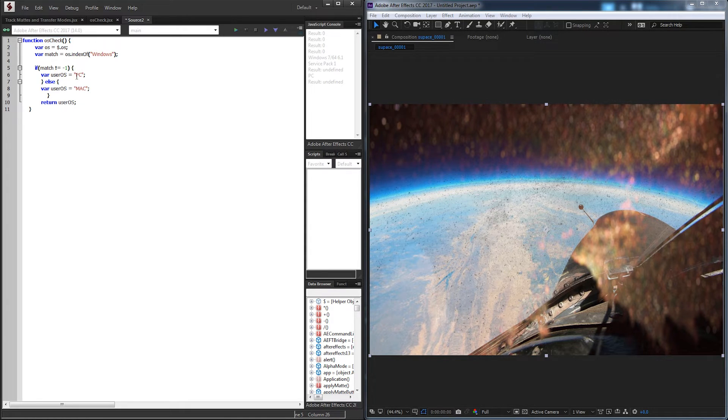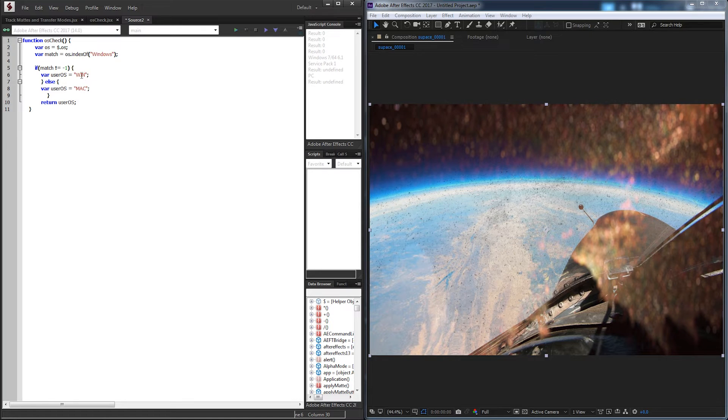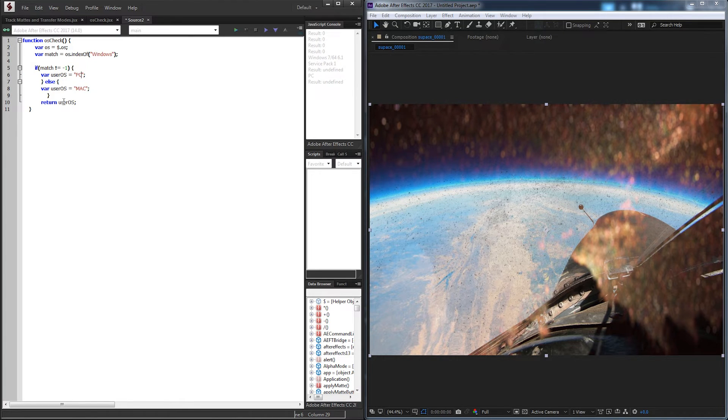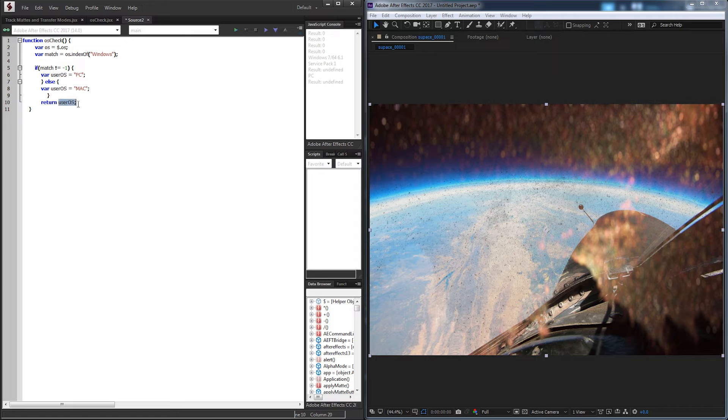If you want to, you can also change PC to like win for Windows. But you just don't want to get confused if you think that's a window or something. You can use any name you want, as long as you know what values you're returning here.